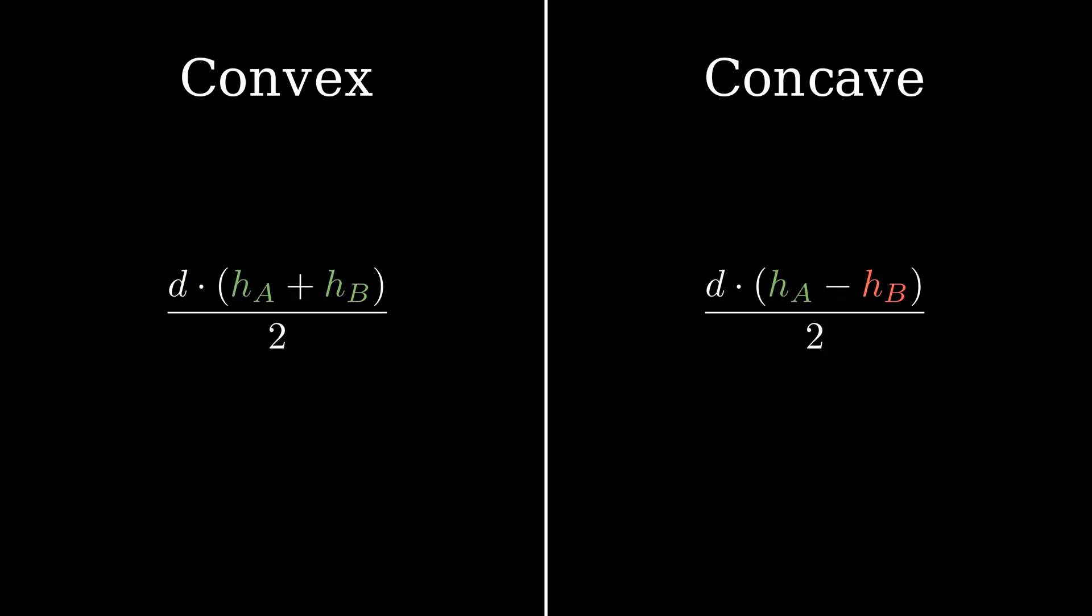Plugging our formulas for both triangles, we quickly get the result that the area of any quadrilateral is the diagonal times the sum or difference of heights over 2, giving us the final formula of quadrilaterals for this video.